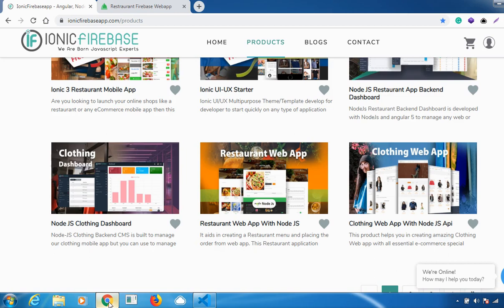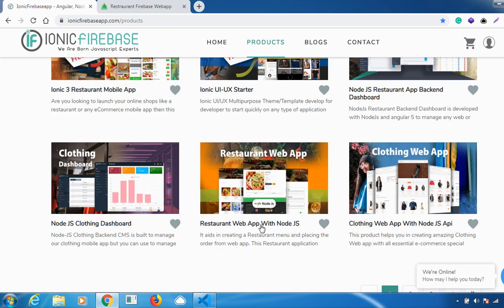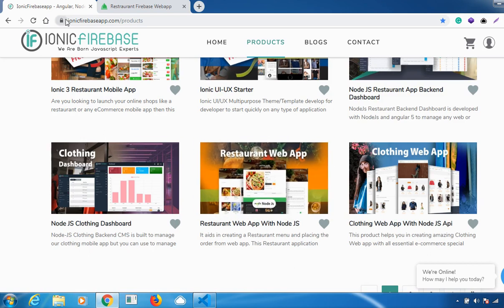Hello everyone. In this video session today I'll be explaining how our restaurant web app works and what are all the various features involved in it. For more information about our products you can visit us on the website www.ionicfirebaseapp.com. In case if you're new here, consider subscribing because we'll be discussing a lot of things about our products. Let's get started.